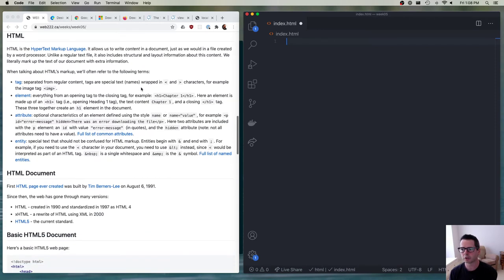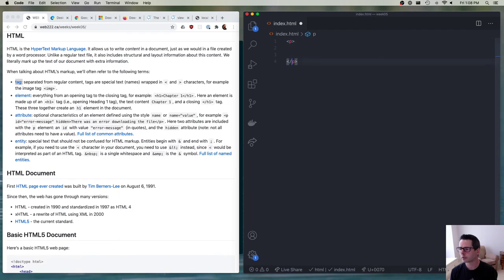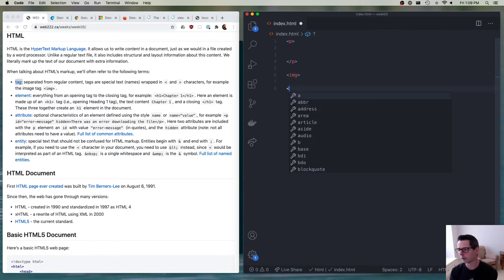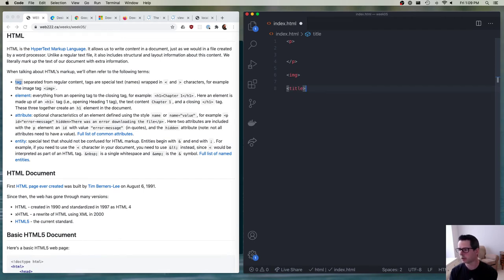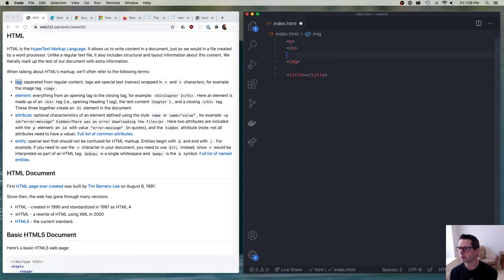Let's get into the editor and talk about terminology. The first piece of terminology is a tag. A tag looks like this: it starts with an angle bracket, then has something inside it like P, or image, or title. My editor is showing all kinds of different tags available. A tag starts with an angle bracket, then has some name, then a closing angle bracket. You'll also see that sometimes tags have a slash — and so we differentiate between an opening tag and a closing tag.